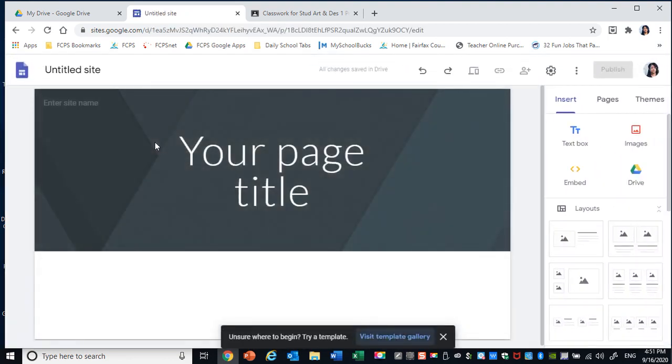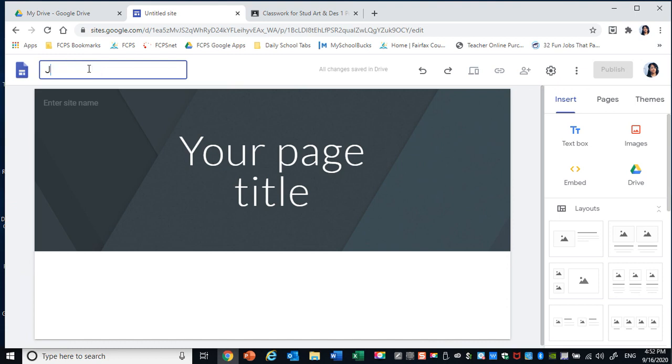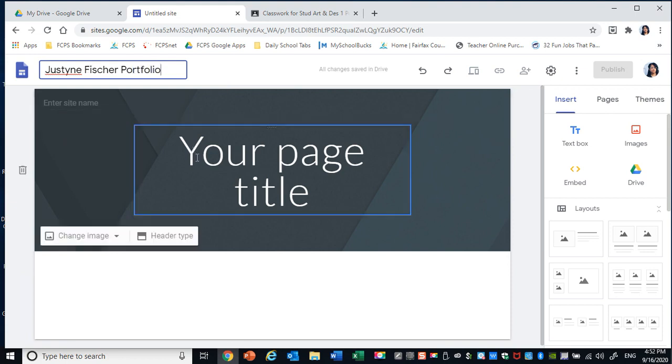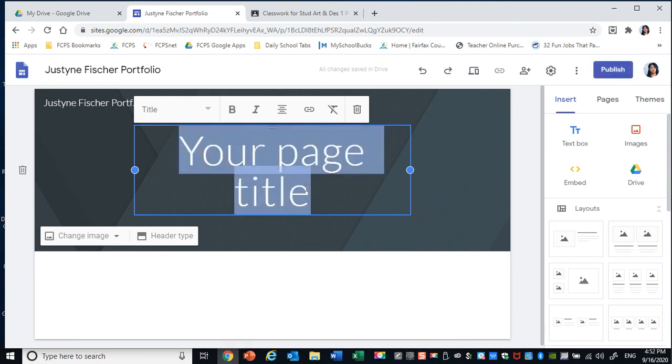From here the very first thing I want you to do is to title your site. So highlight this and you're going to title it your first and last name, Portfolio. Then your title page, the same title.